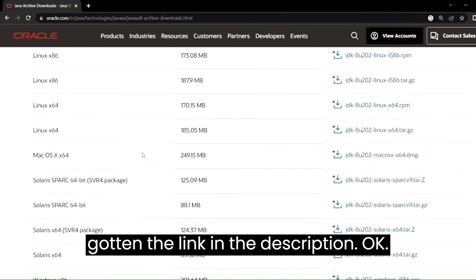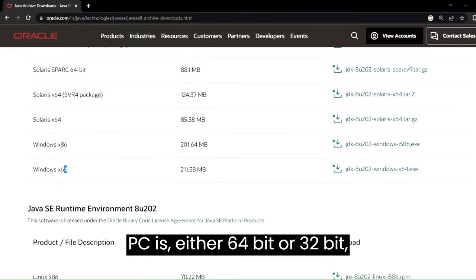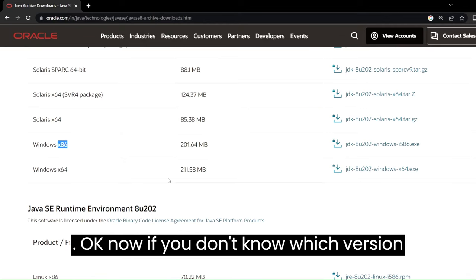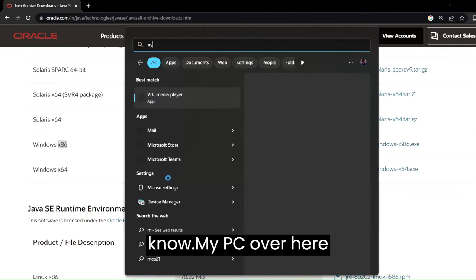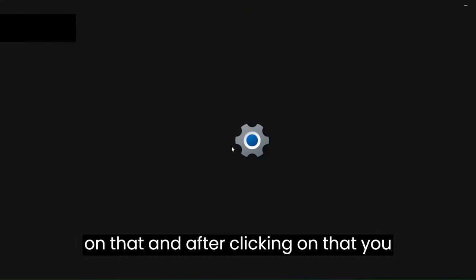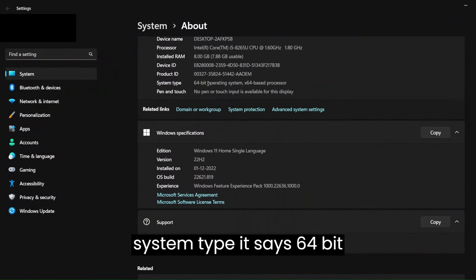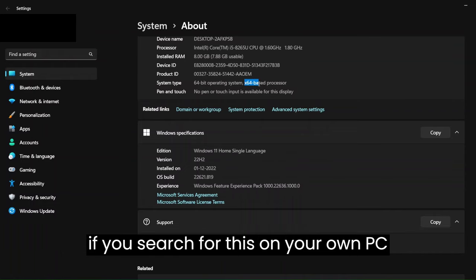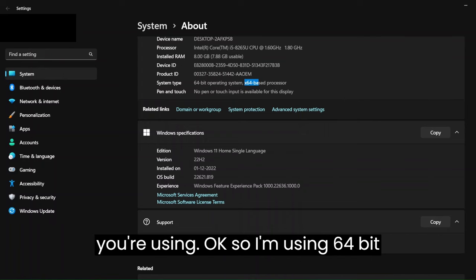Depending on whether your PC is 64-bit or 32-bit, you can decide which version to download. If you don't know which version your PC is, just search for 'My PC' and you can see Windows specifications appear. Click on that, and you can see the system type — it's a 64-bit operating system, x64. Search for this on your own PC to find out which operating system you're using.